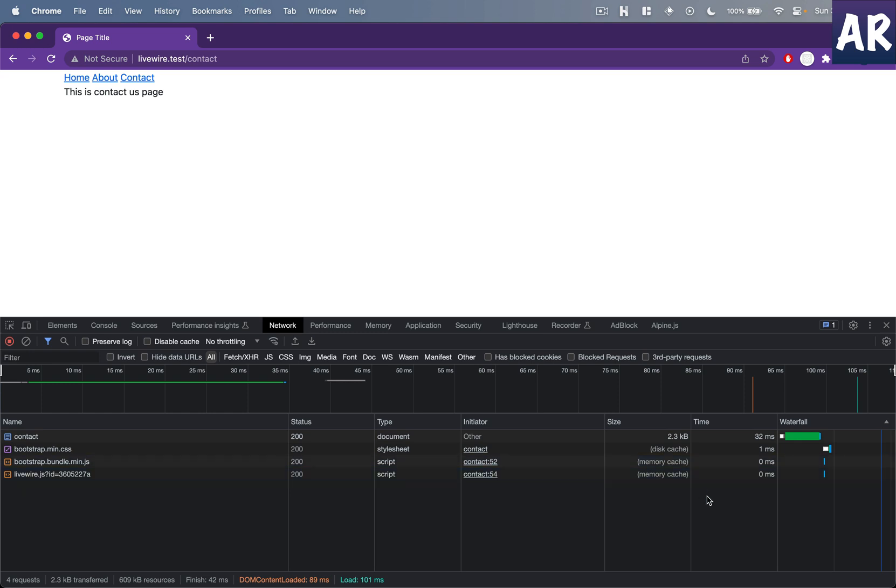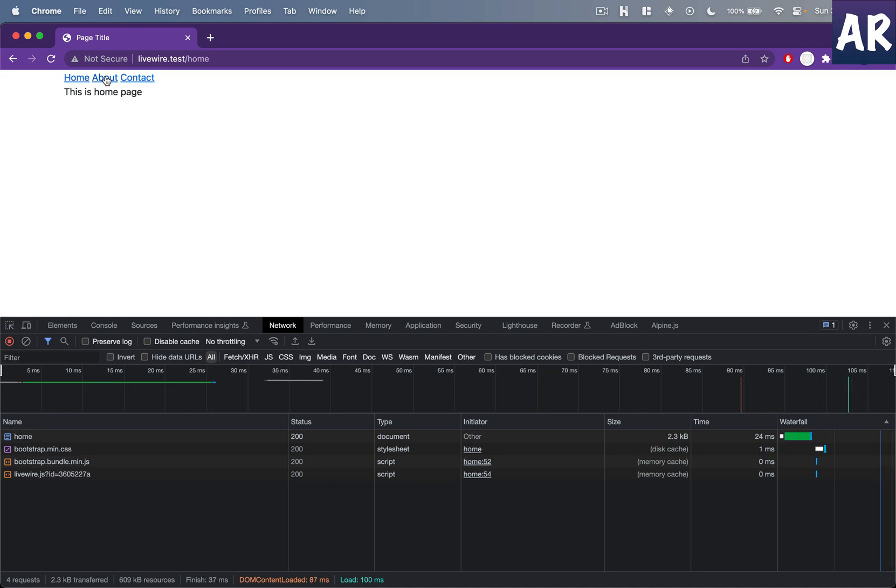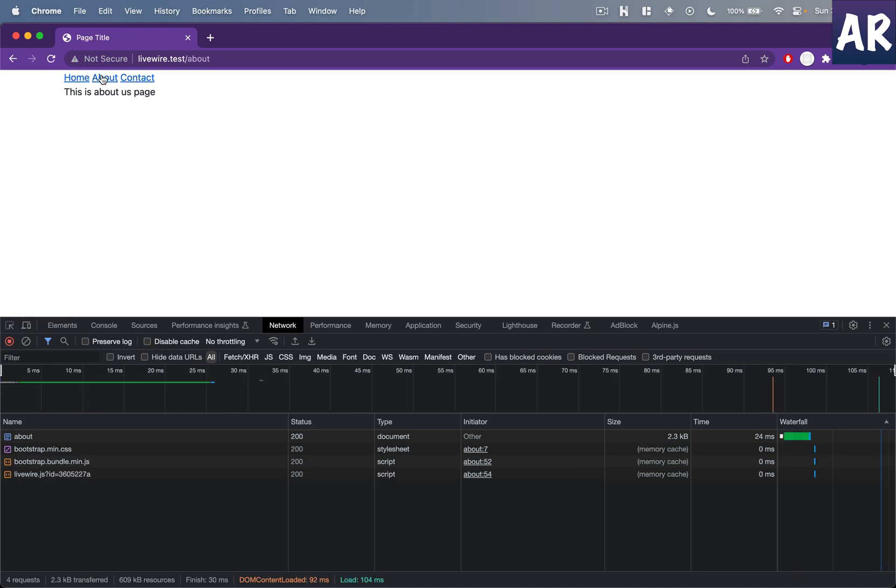And what happens is this basically means that these are not working as SPA. They are actual page reloads and I will be loading those assets again and again.